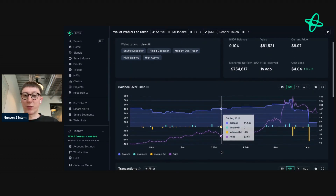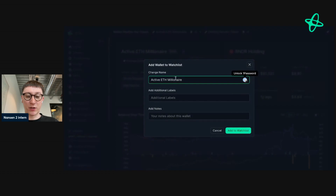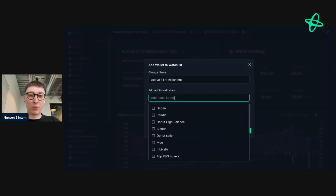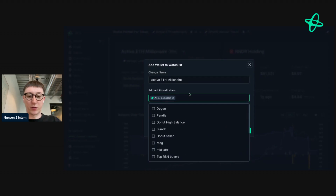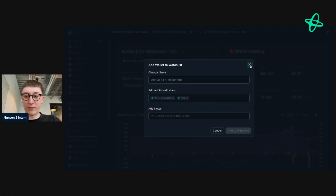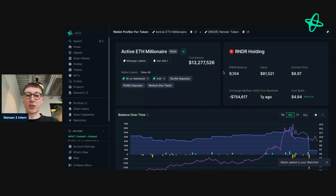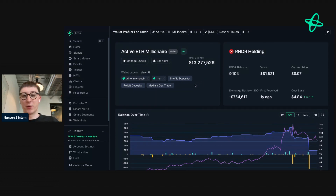This might be a really good indicator for me if I hold the token. So what I'm going to do is add the address to my watchlist — I'm going to label it Activity for Millionaire. For labels, I'm going to put the segment as the label, so that would be AI slash meme coin. And then because the token they're looking into is Render, I'm going to save that as a label as well. So if I were to look at Render holdings, I can see who bought, who sold, or activity, and I can see these custom labels within Nansen and recognize this address.